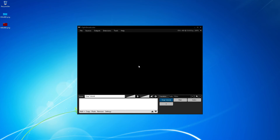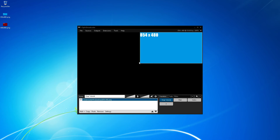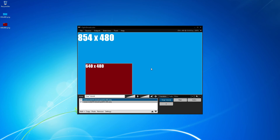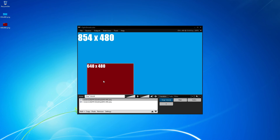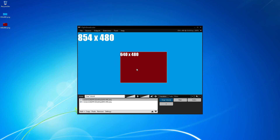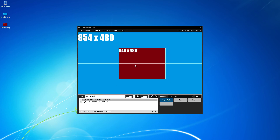So I'm going to delete the 640x480 image, then insert the 854x480 image and fill it to the scene resolution. Now if I insert that same 640x480 image into the scene, I have the ability to snap it to the center of the 854x480 image, both horizontally and vertically.